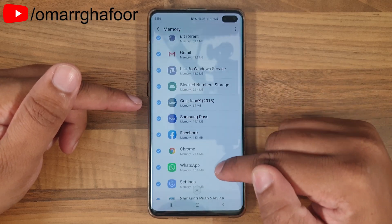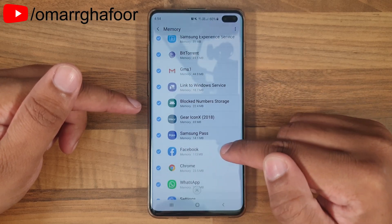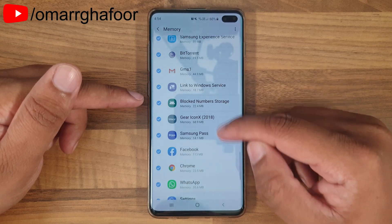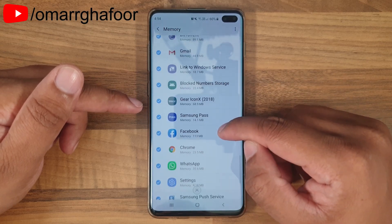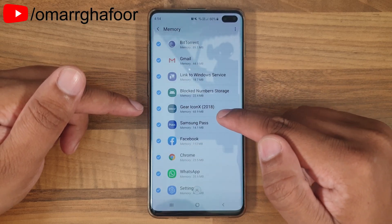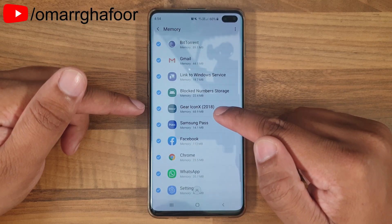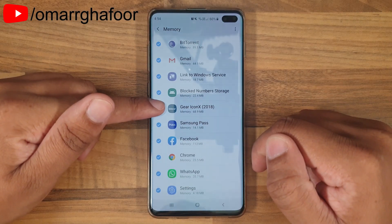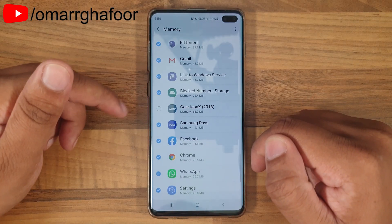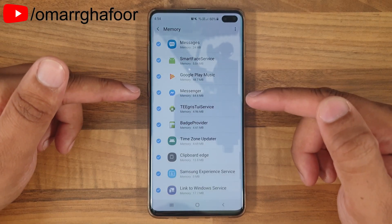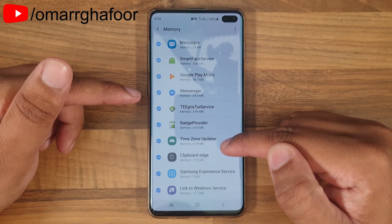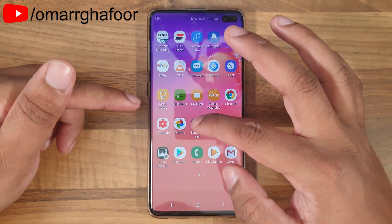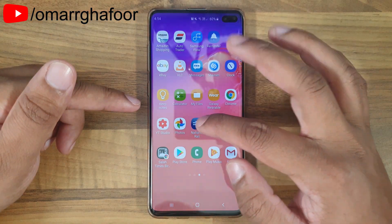When you scroll down you can see all the apps running in the background right now, and the memory is divided up across all of these apps. For example, if I didn't want the Gear iconX 2018 app to run, I could deselect it and it won't run in the background. You can also go into a specific app as well.